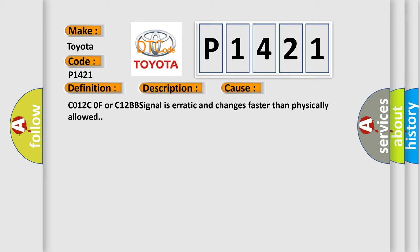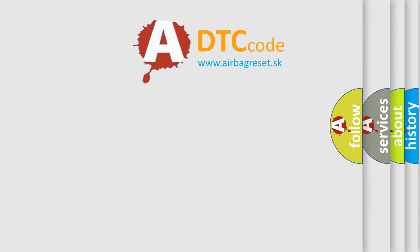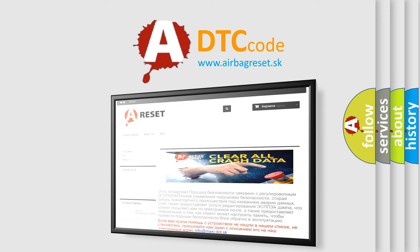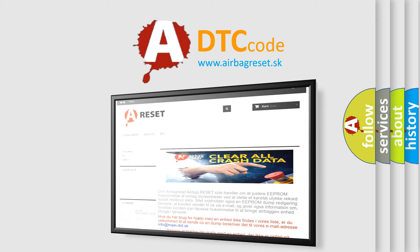The Airbag Reset website aims to provide information in 52 languages. Thank you for your attention and stay tuned for the next video.